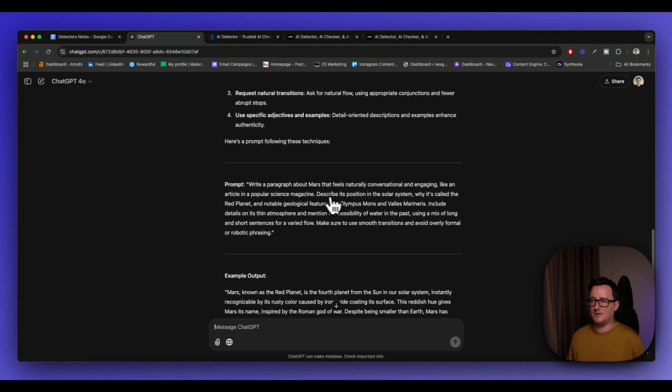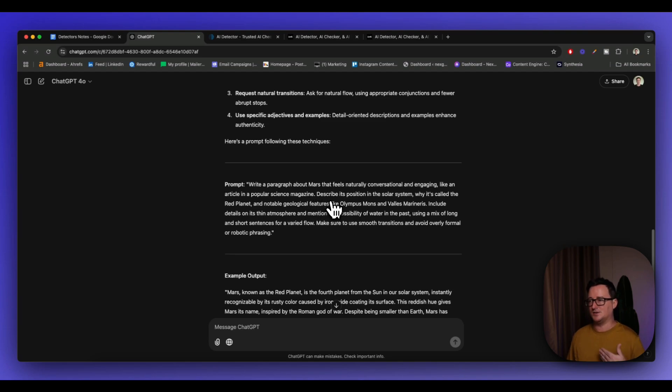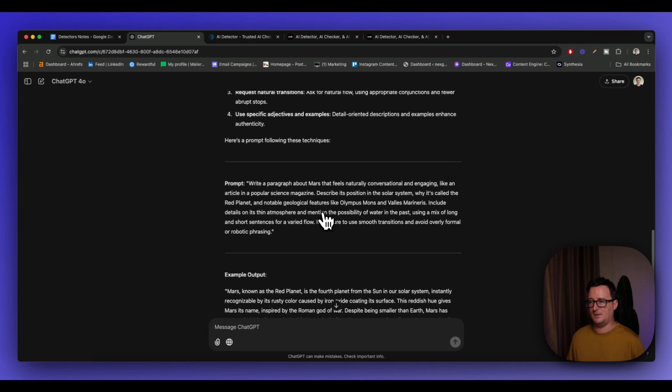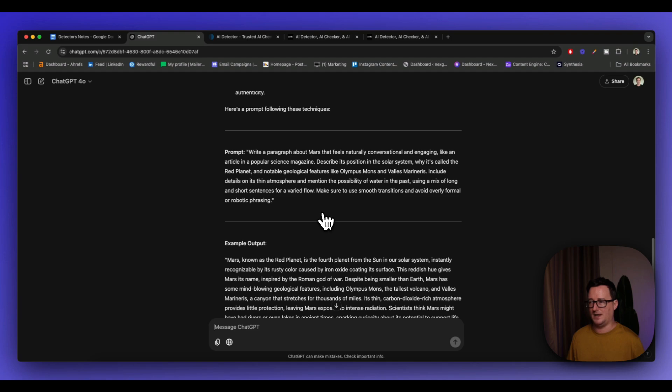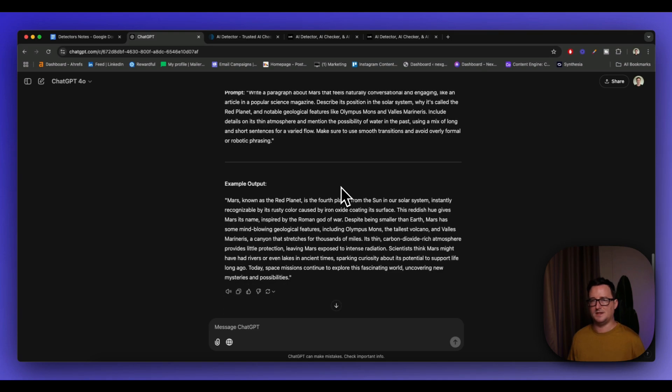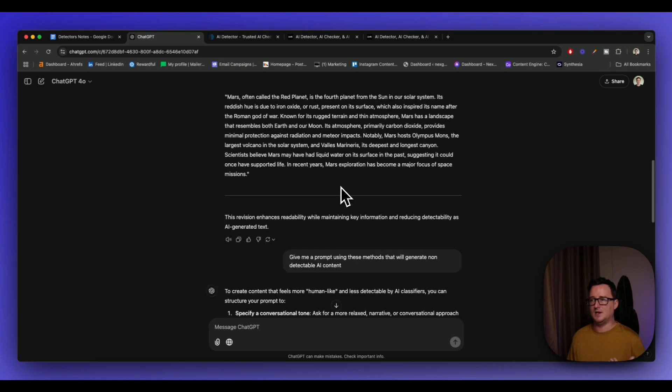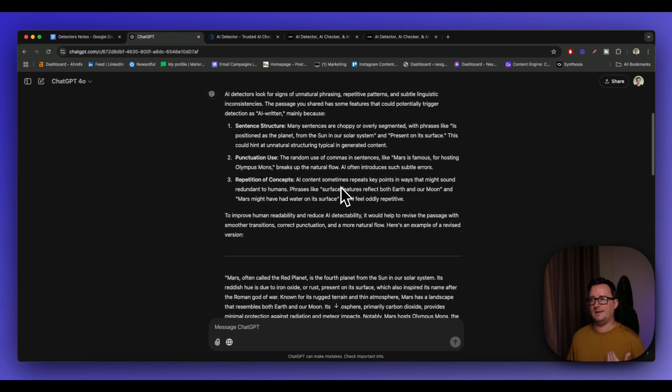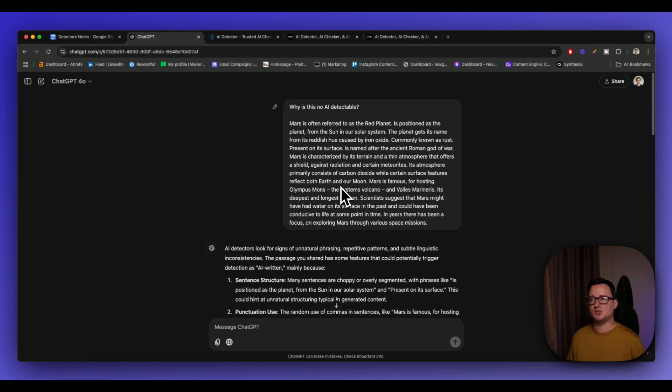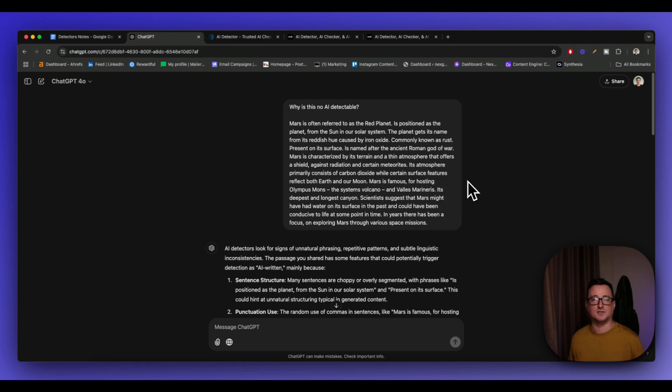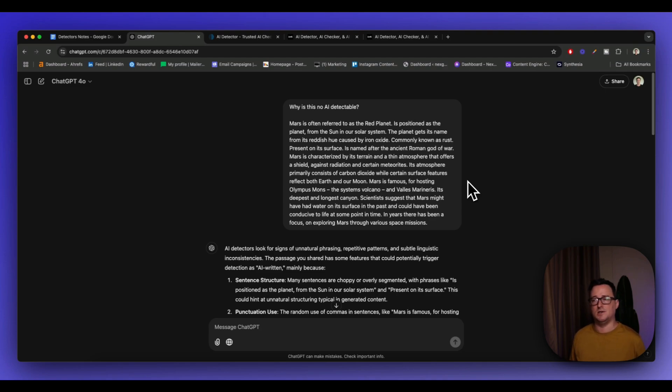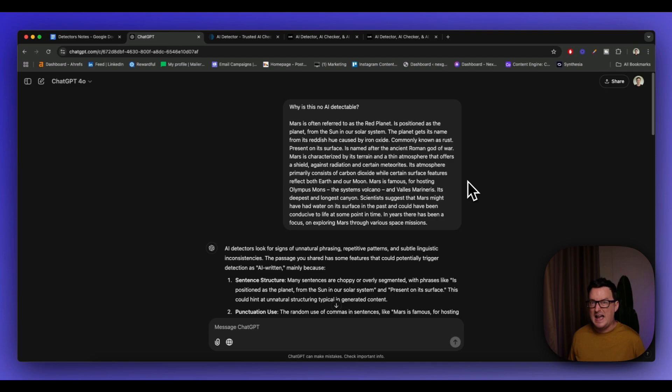Or the philosophies the prompt is going to follow. And here we are, write a paragraph about Mars that feels naturally conversational and engaging, like an article in Popular Science Magazine. Describe its position in the solar system, why it's called the red planet, blah, blah, blah. And this is the example output. So we're actually going to, we've used ChatGPT to find other reasons why the article was not detected by AI. And then we've asked it to give us a prompt that we can reuse in future to generate AI undetectable content.